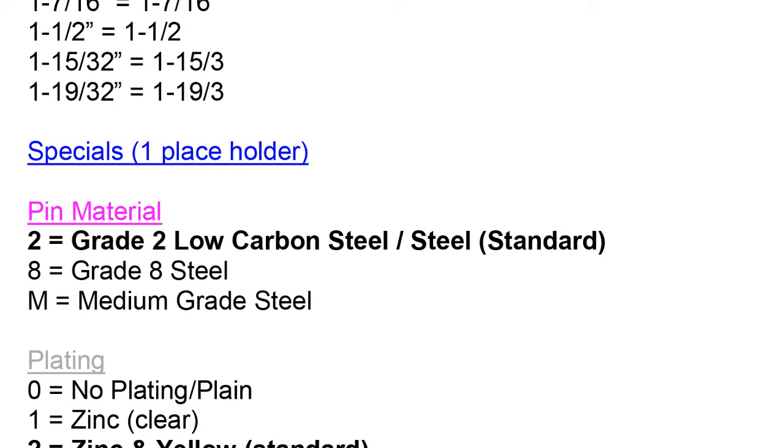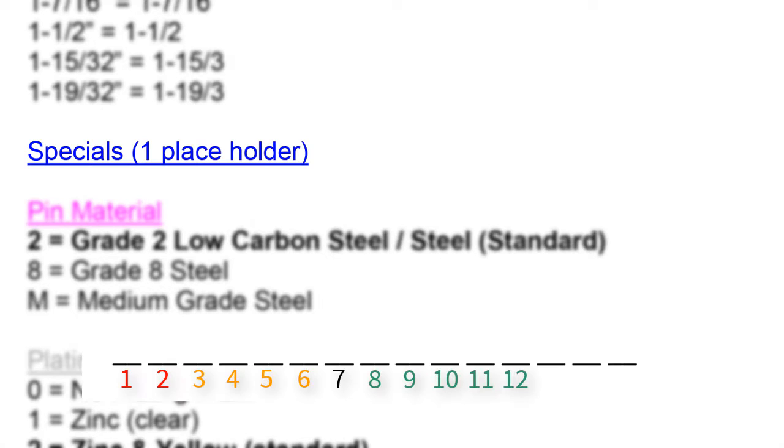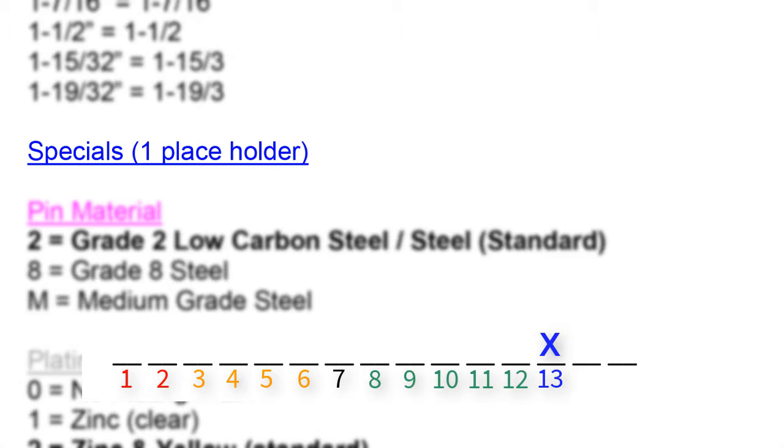Next, we move on to the blue section called specials. We have one placeholder in field number 13 for specials. Typically, an X would be entered into the space articulating that there is something special or custom about this part if it is stated in the description. In cases where there is nothing special to note, we enter a dash in the space.